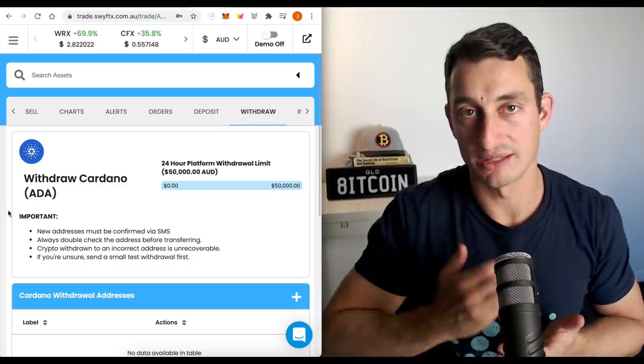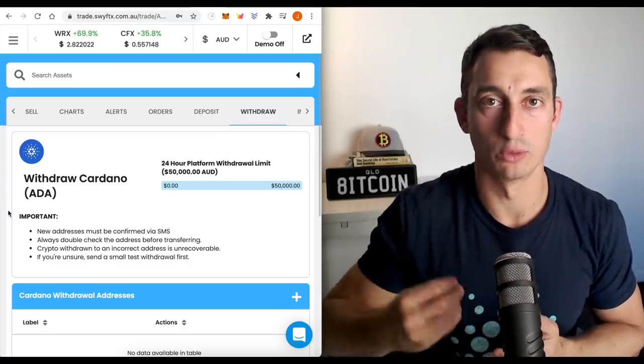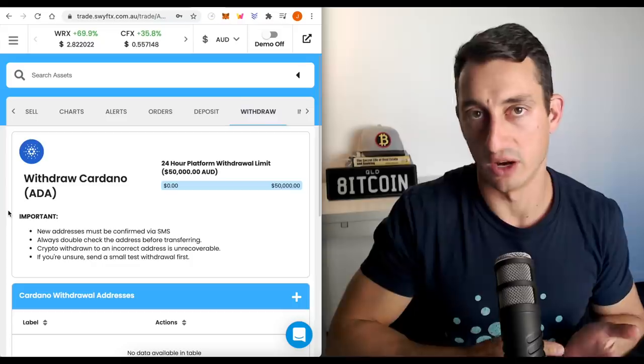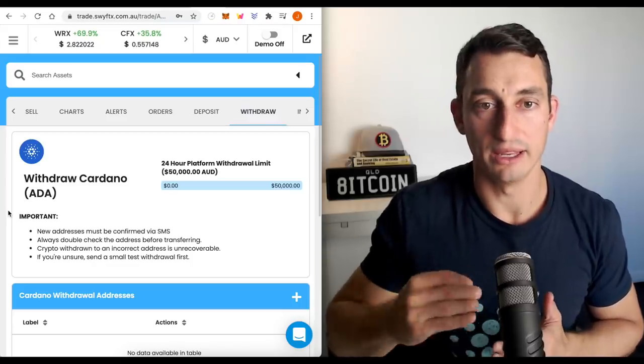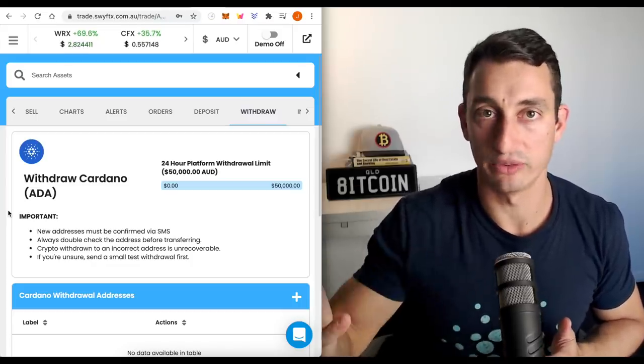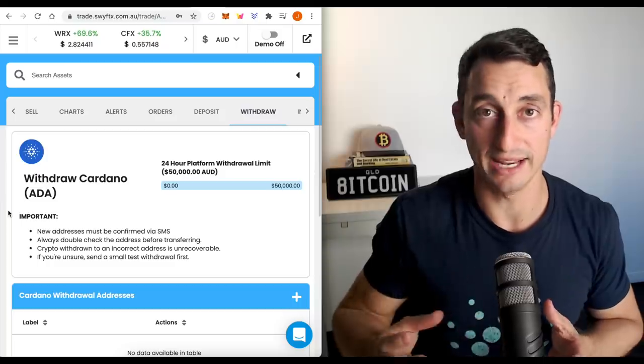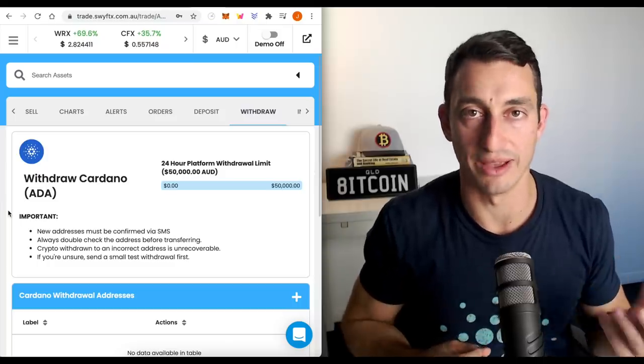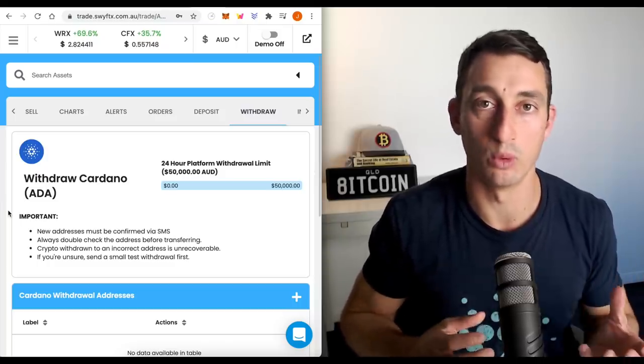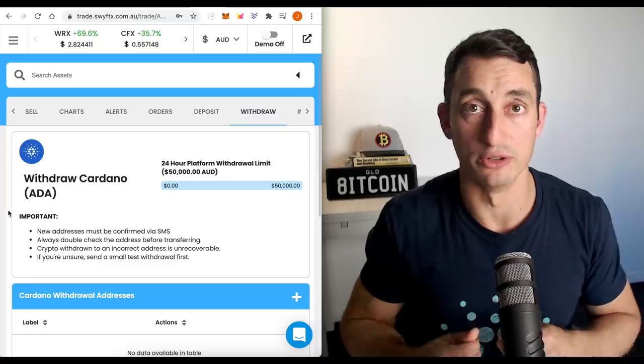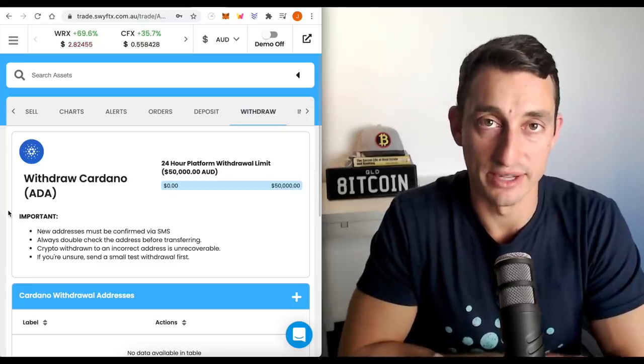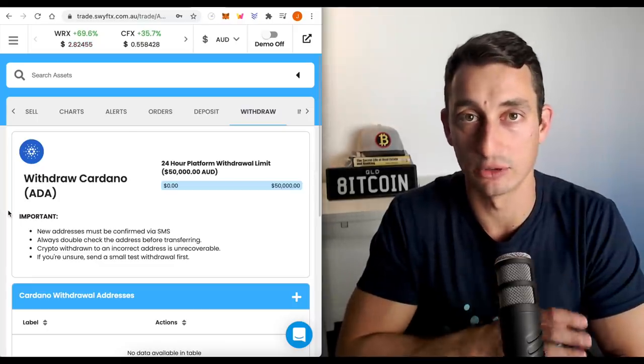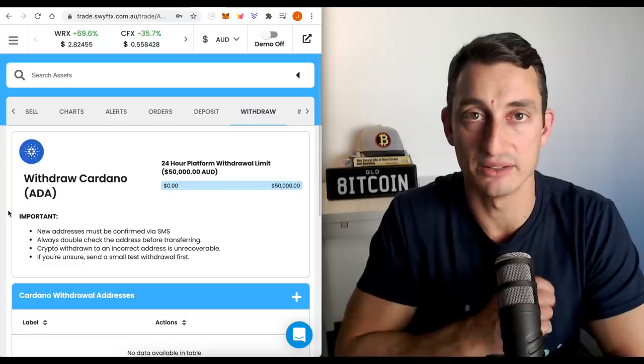Remember, as the price of ADA increases, so does your return. So even though it's five, five and a half percent per annum, if Cardano, if ADA doubles in value, you're still getting five percent in ADA, but the price of ADA has now doubled. So you're getting more in terms of your dollar return. And that's one big reason why investors love to use staking cryptos so that it can be earning passive income.